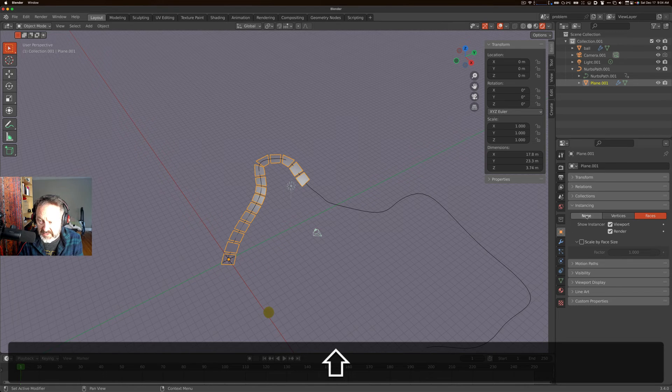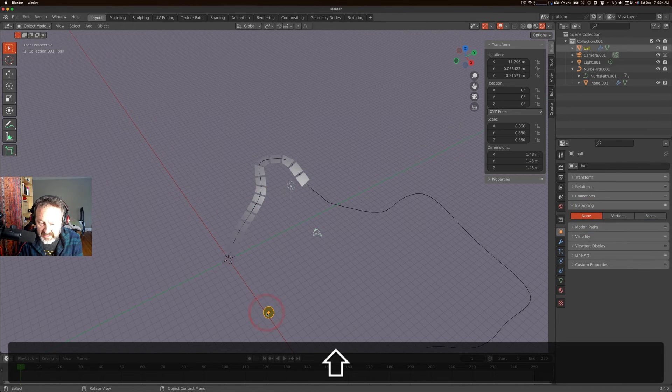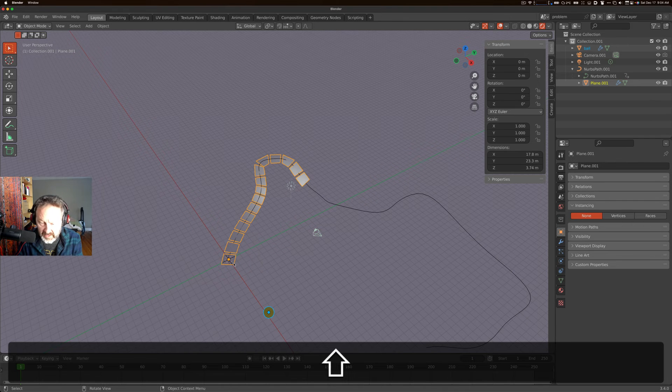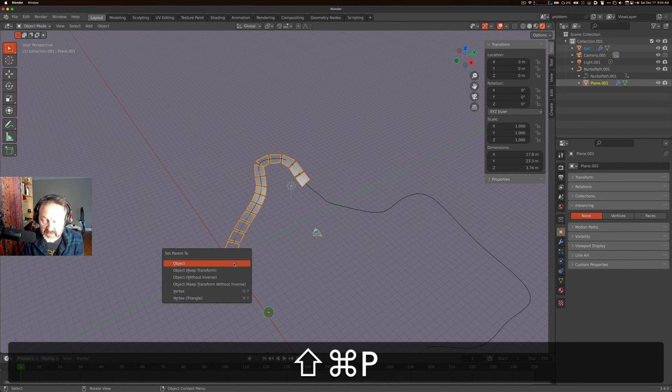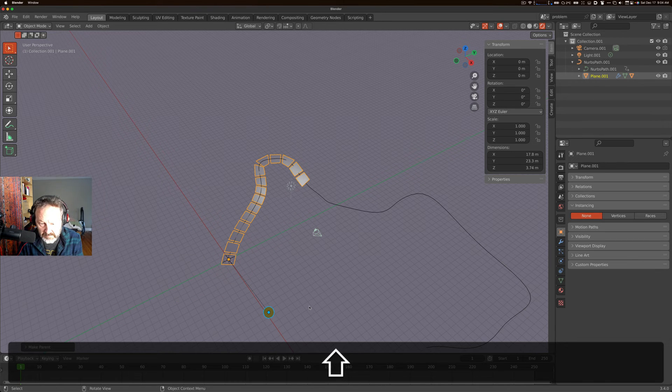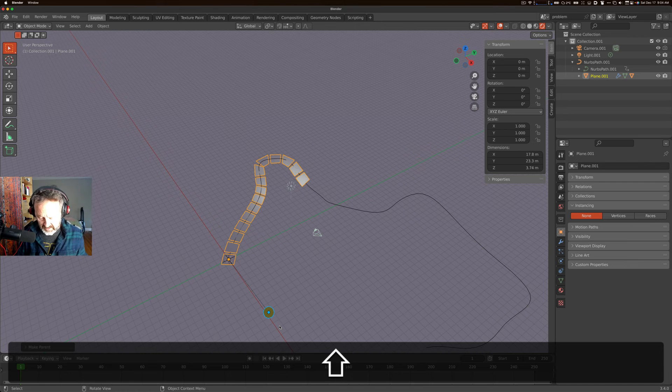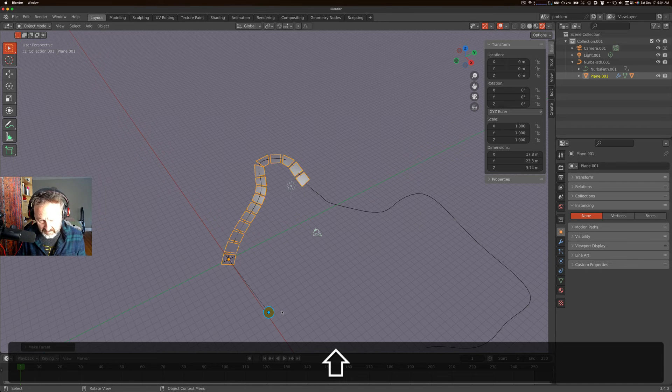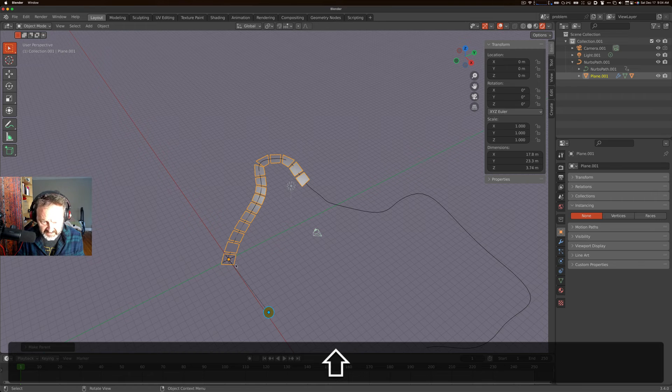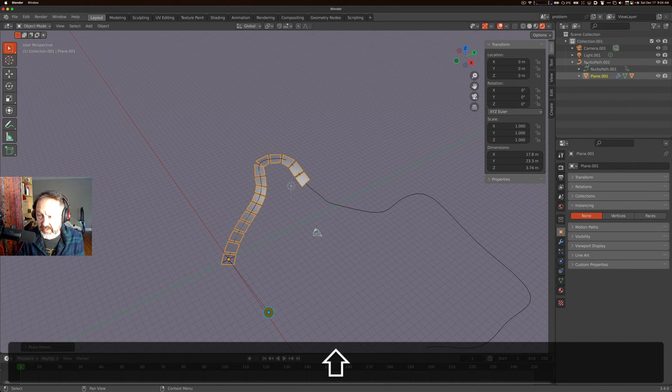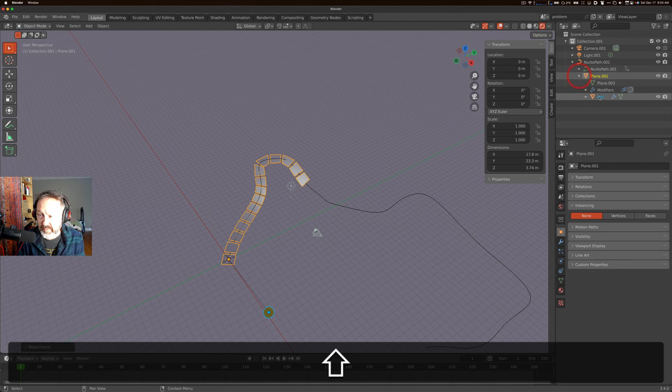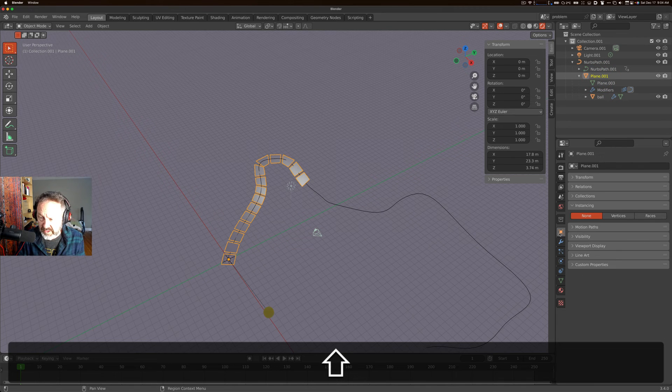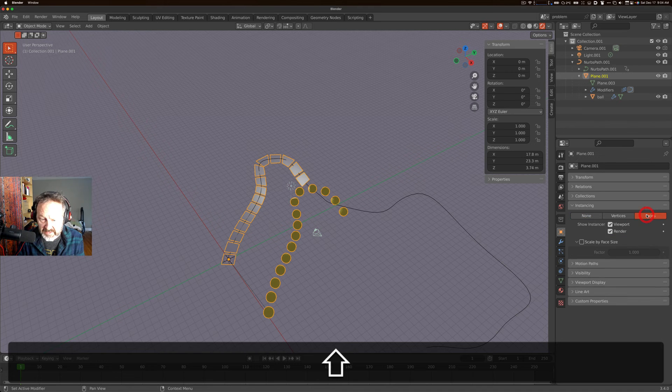This instancing only works once you have a child. So I'm going to say none for now. I'm going to select the sphere, select the plane, and then control P to parent the sphere to the plane. We start with the child, control P, parenting operations start, select the child first, shift select the parent. Now we can see in the outline view, we've got a NURBS path that has a plane as a child, and then the plane has our ball as a child. And now, for our plane, we can go to the object properties and select instancing on faces.